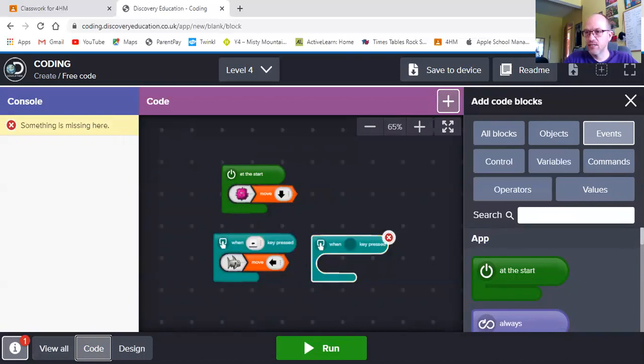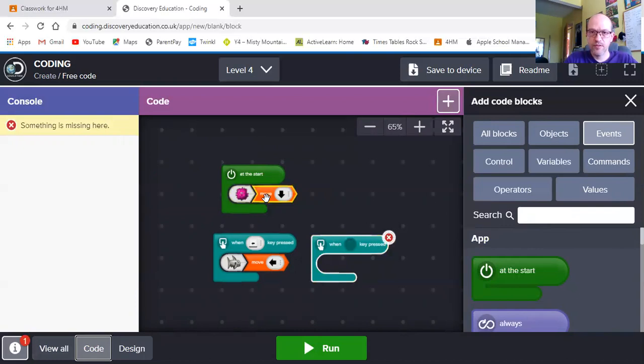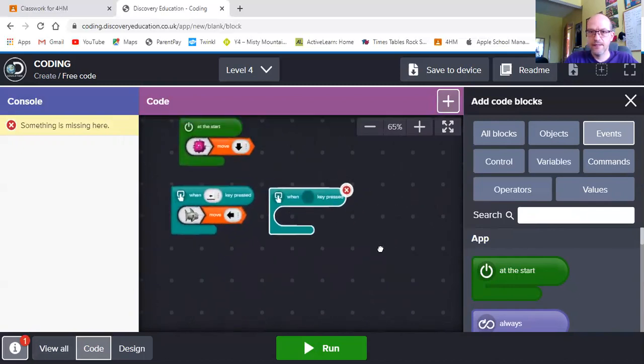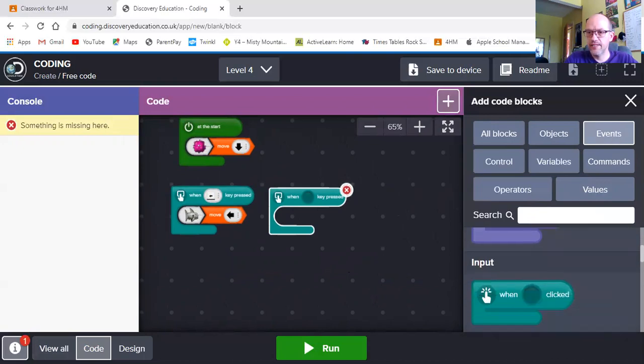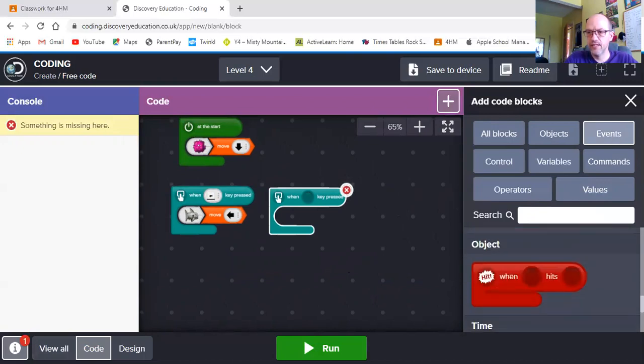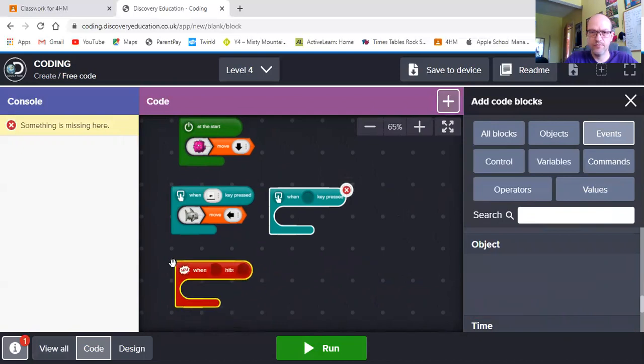The next thing I need to do is I need to look at what happens when the puffer fish hits the shark. So I need another event. The event I'm going to need is a hit event. Here is a hit event. There it is.